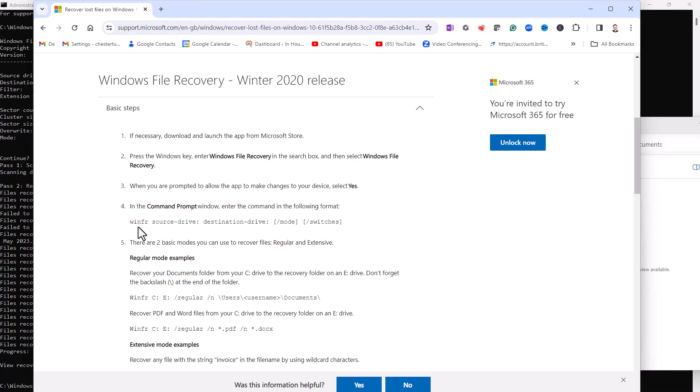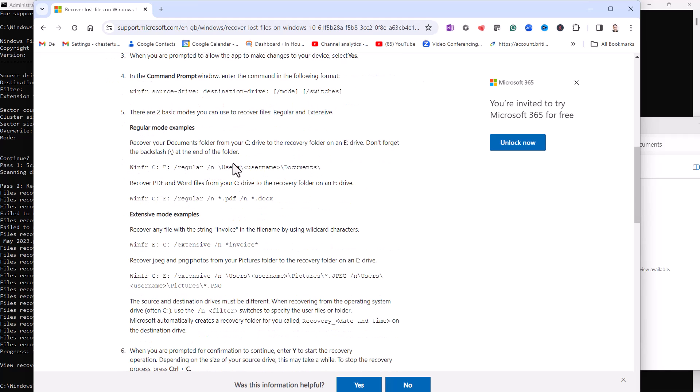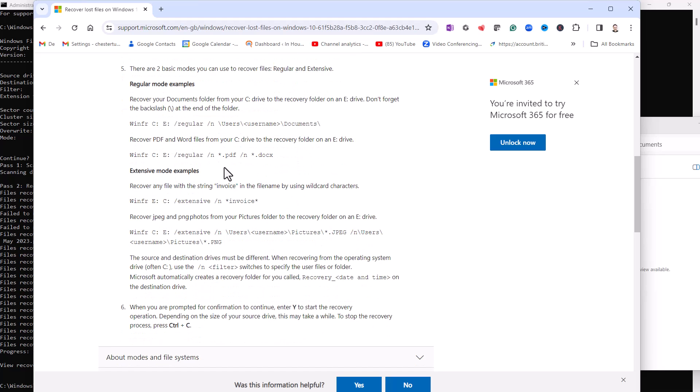So it gives you an idea of a basic command prompt and then some examples. You may want to recover files from a particular subfolder within the C drive—it gives you an example of how to do that there. You may want to retrieve both PDF and Microsoft Word documents—it gives you an example there, and there are other examples that you can look at on this page.